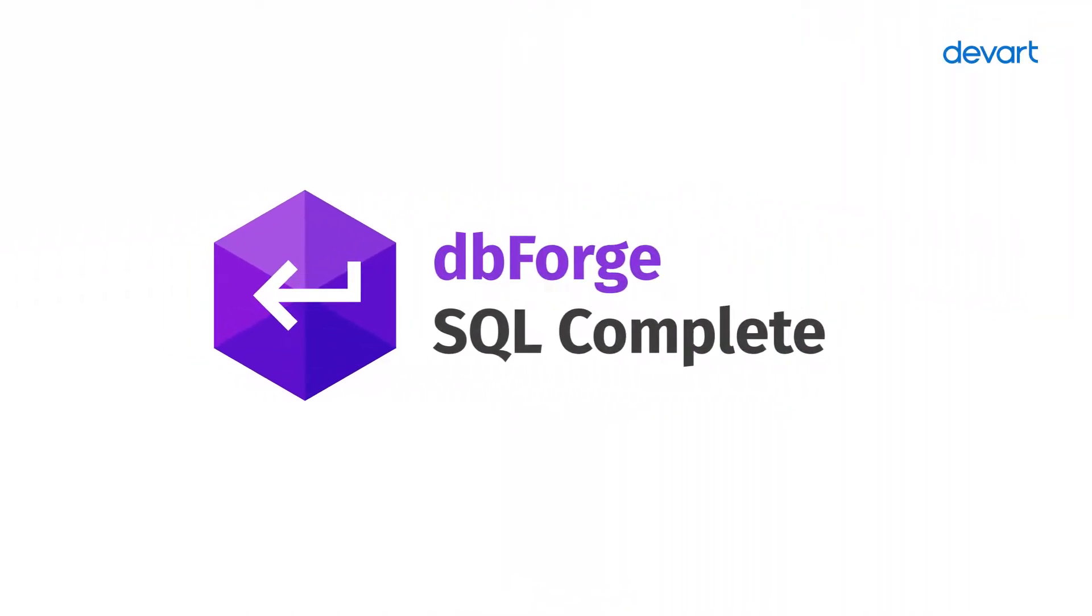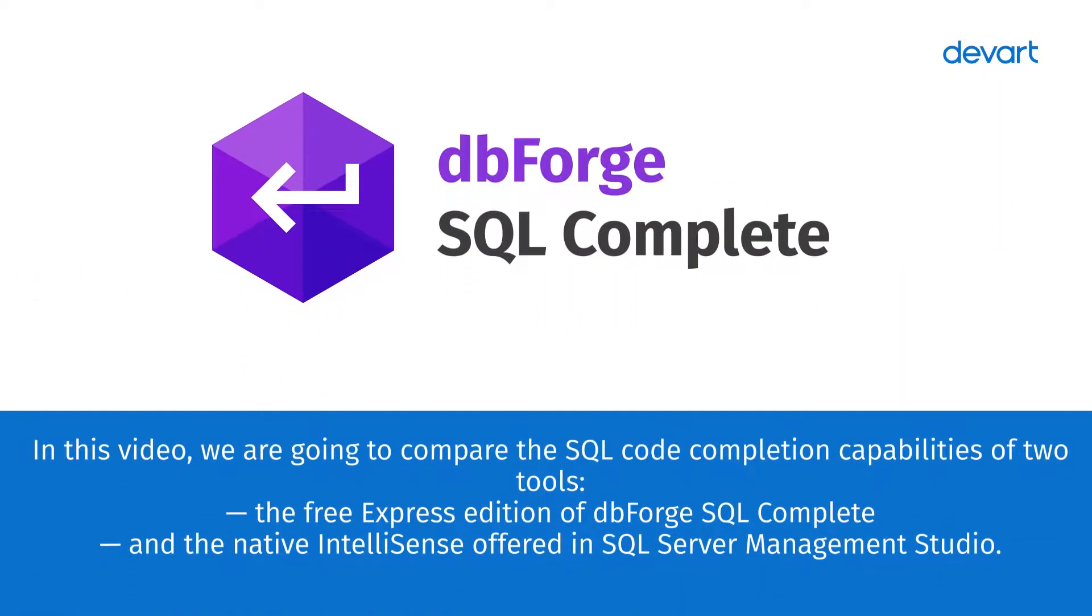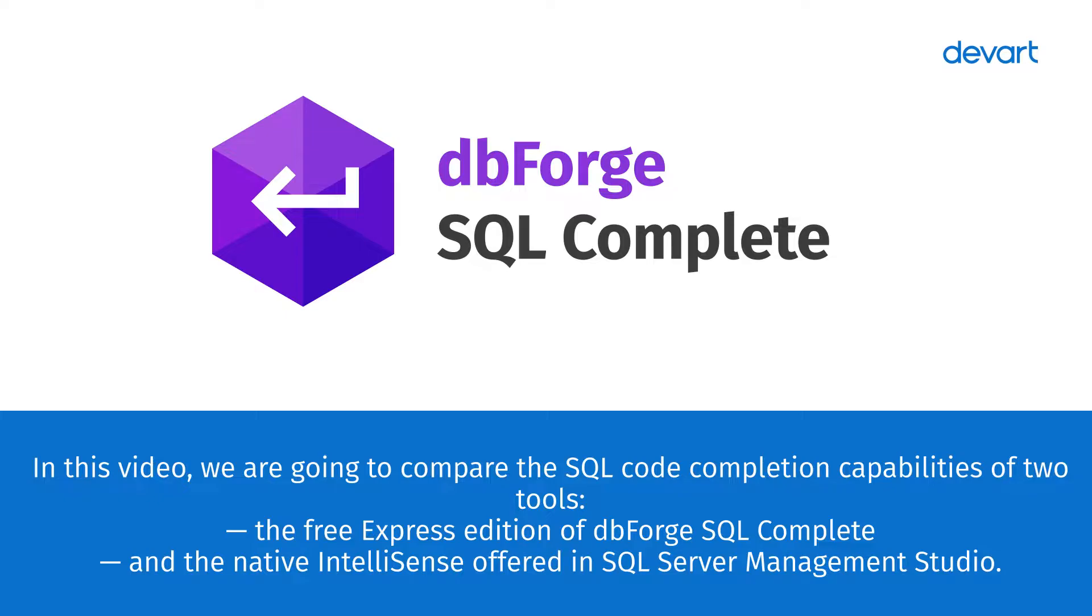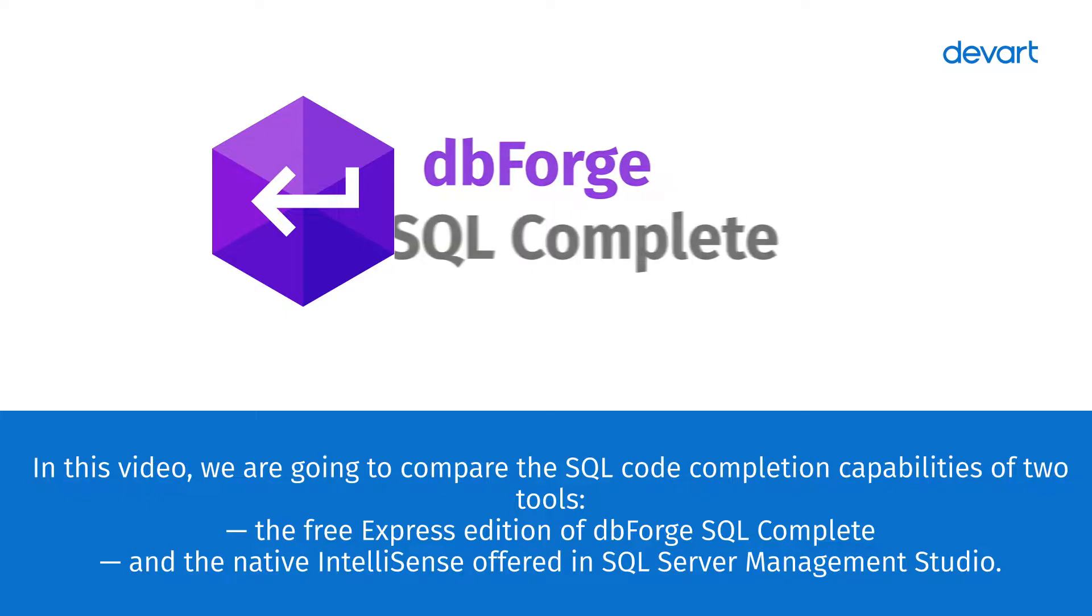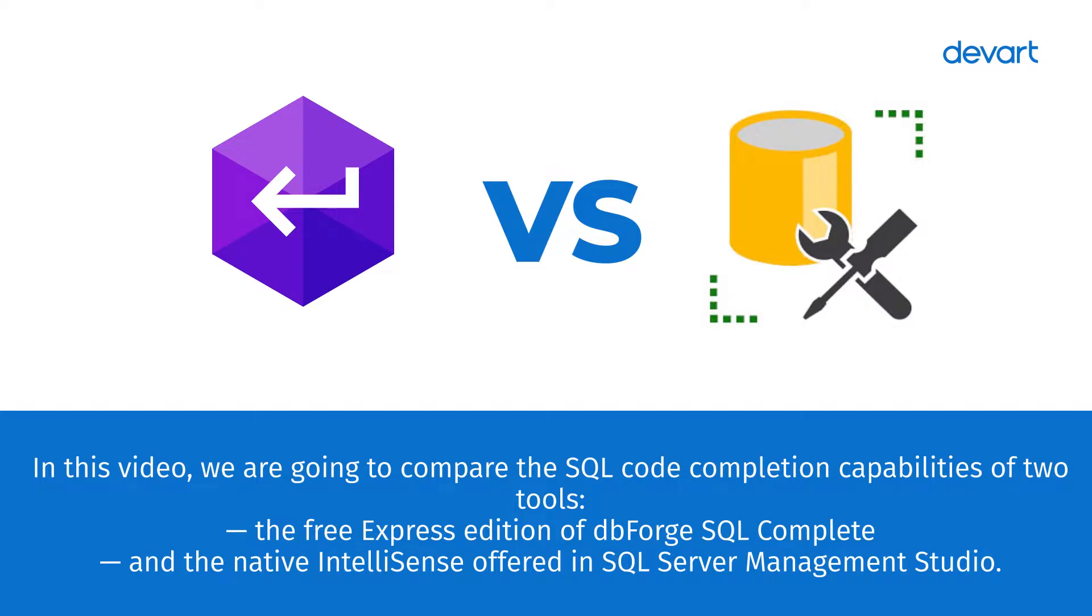SQL Complete is a code completion, code formatting, and refactoring tool for SQL Server. In this video, we are going to compare the SQL code completion capabilities of two tools: the Free Express Edition of dbForge SQL Complete, and the native IntelliSense offered in SQL Server Management Studio.